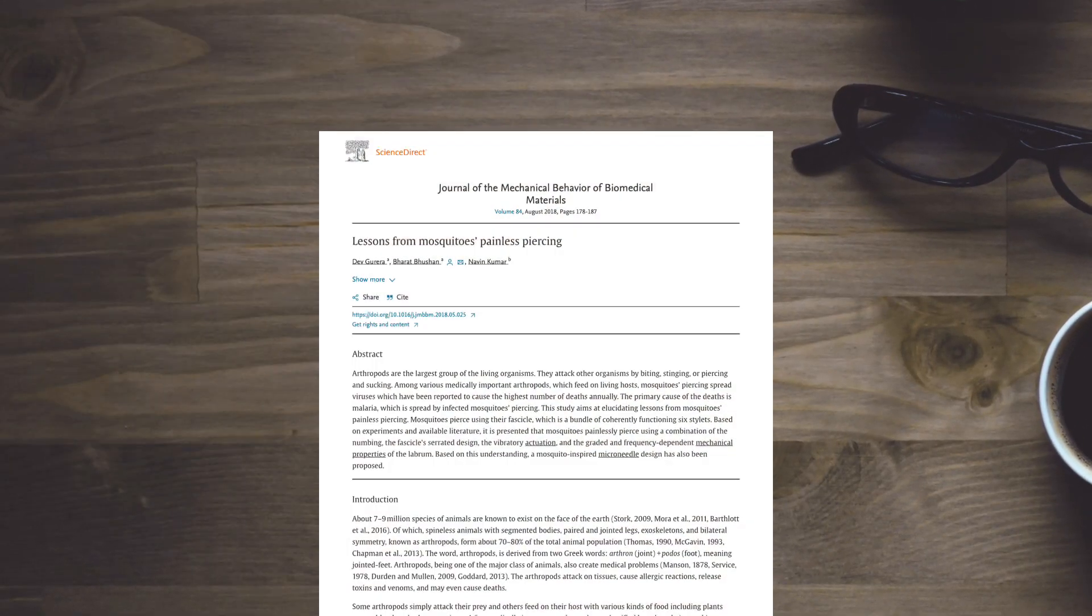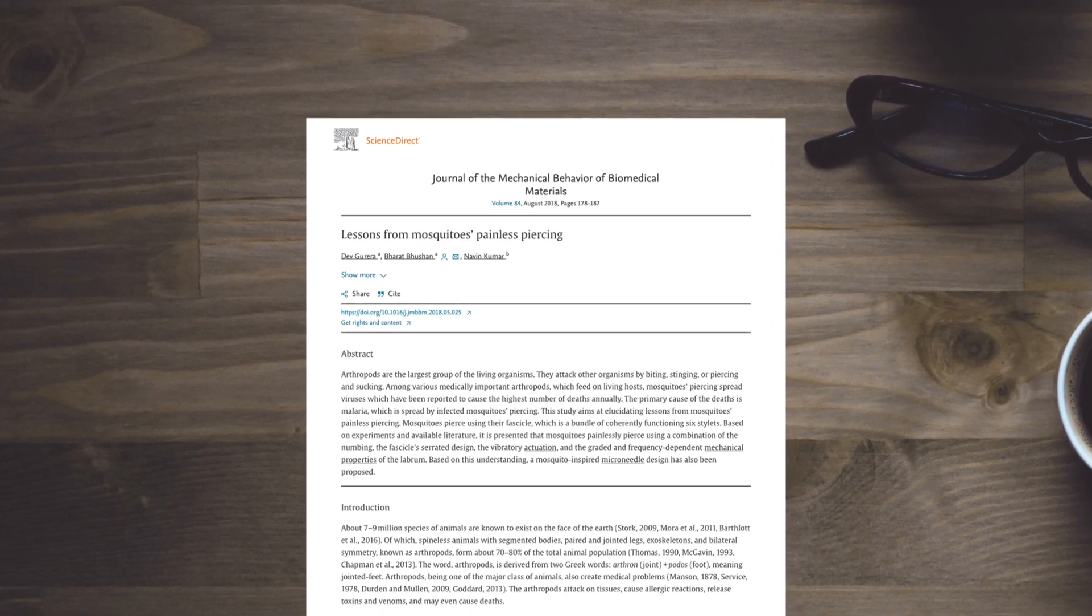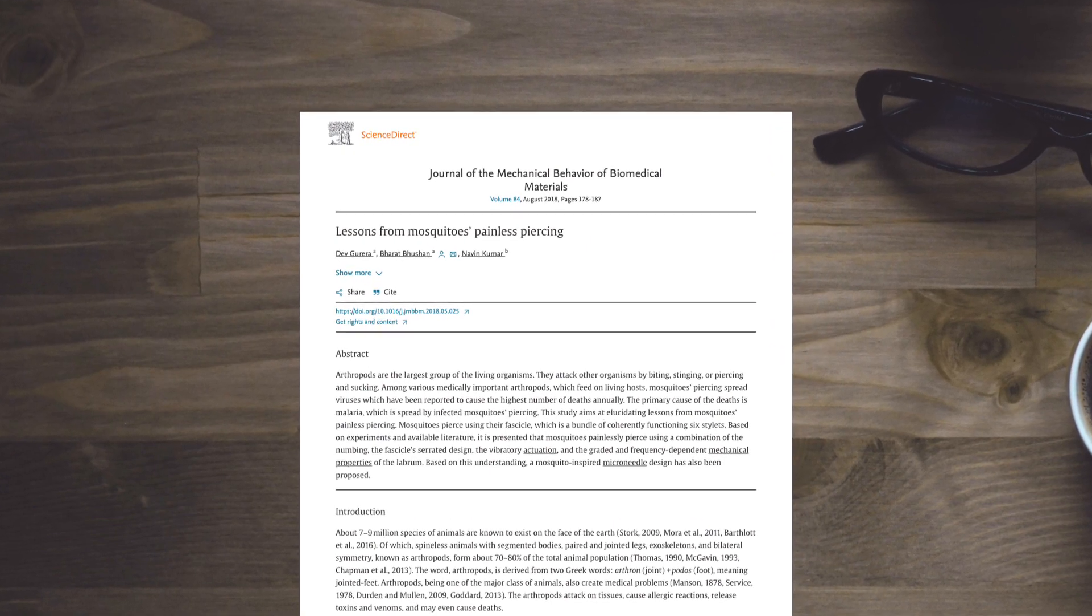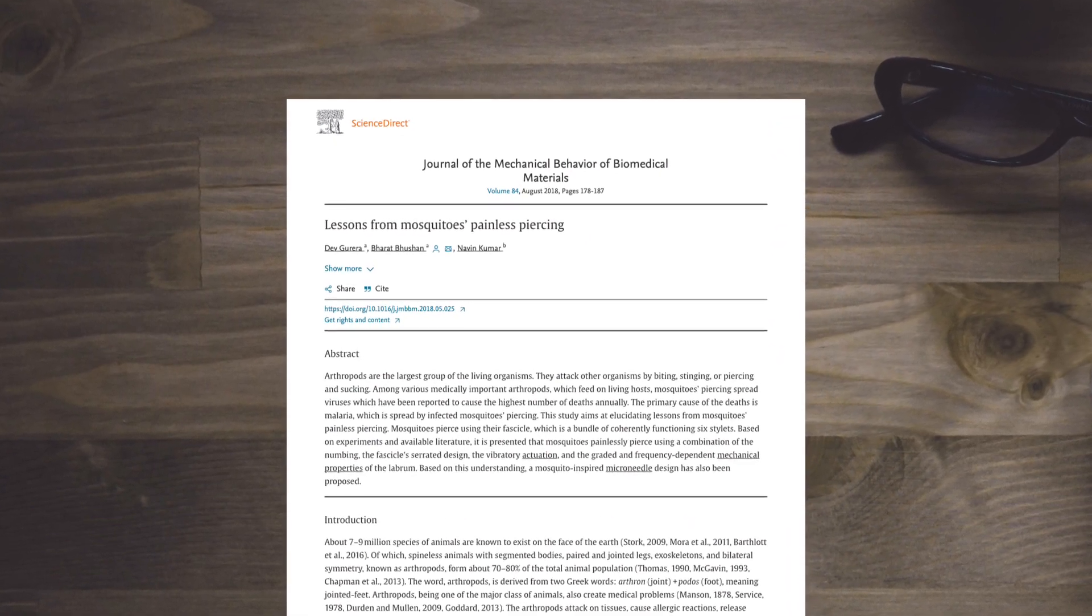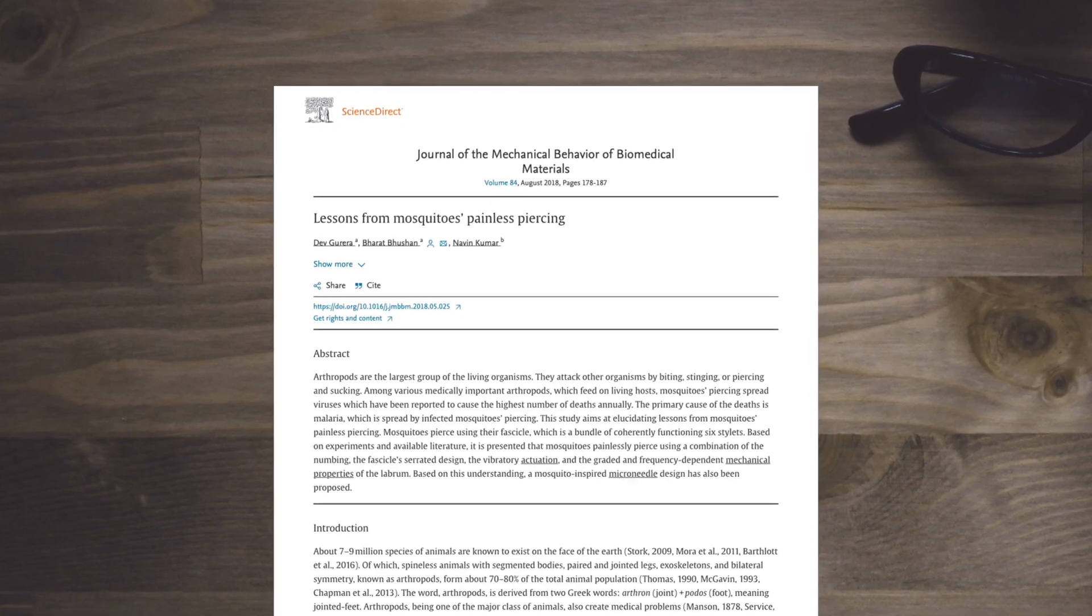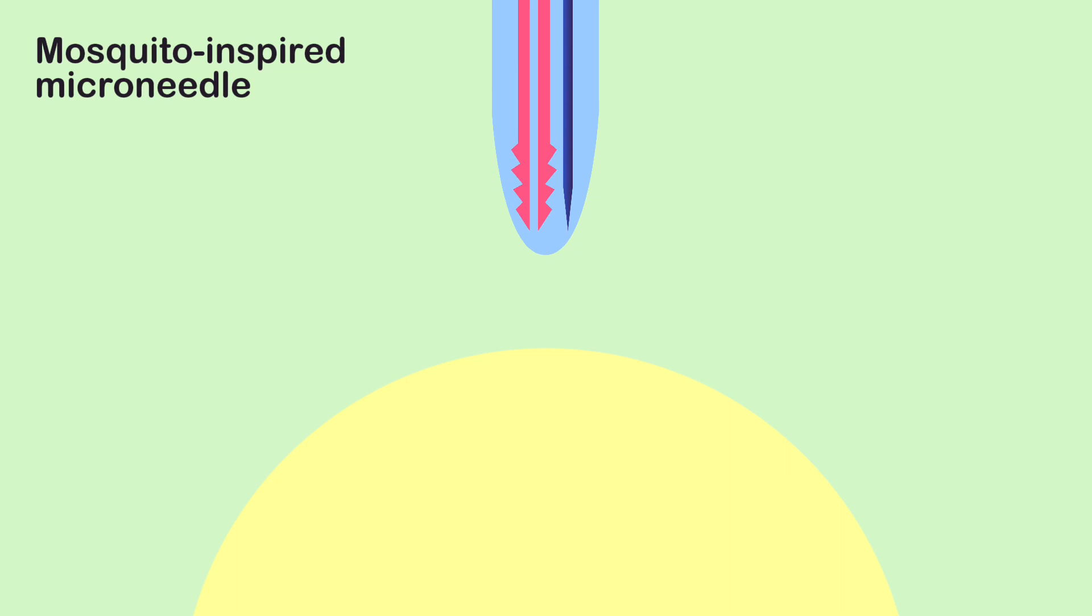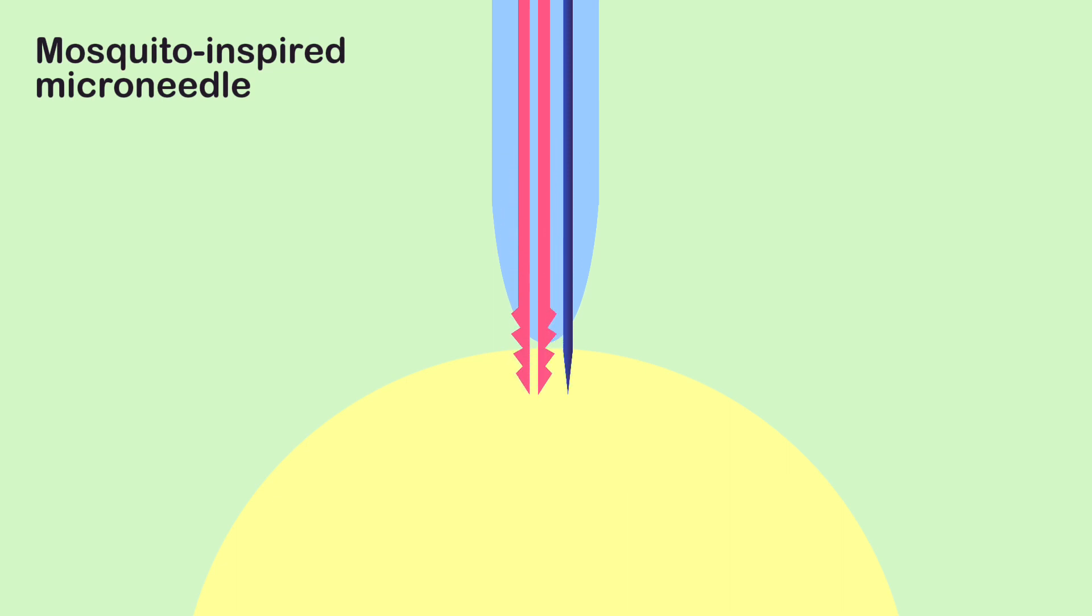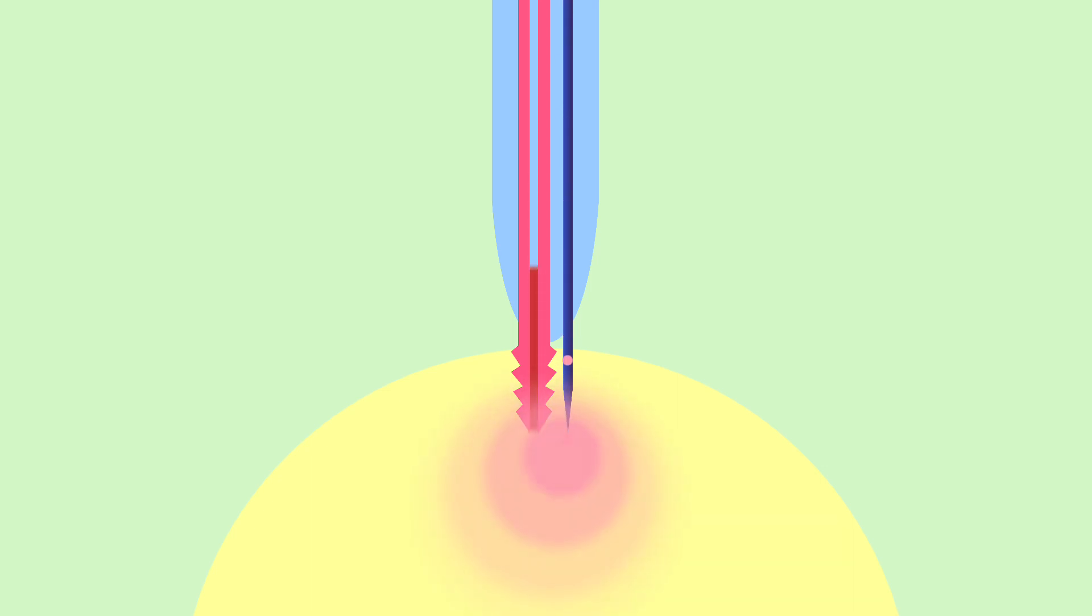Another notable study published in 2018 explored the unique features of mosquitoes' painless piercing. One such feature is the use of numbing agents. Researchers propose incorporating numbing agents into micro-needle designs, similar to how mosquitoes inject saliva. These agents can significantly reduce discomfort during needle insertion.